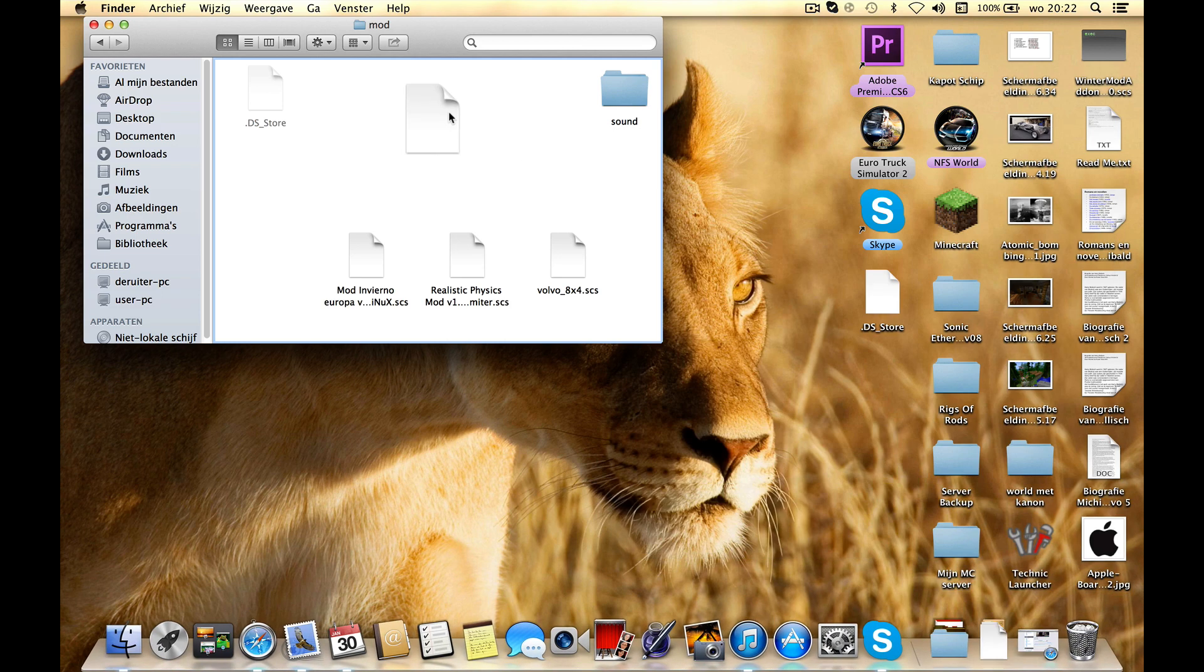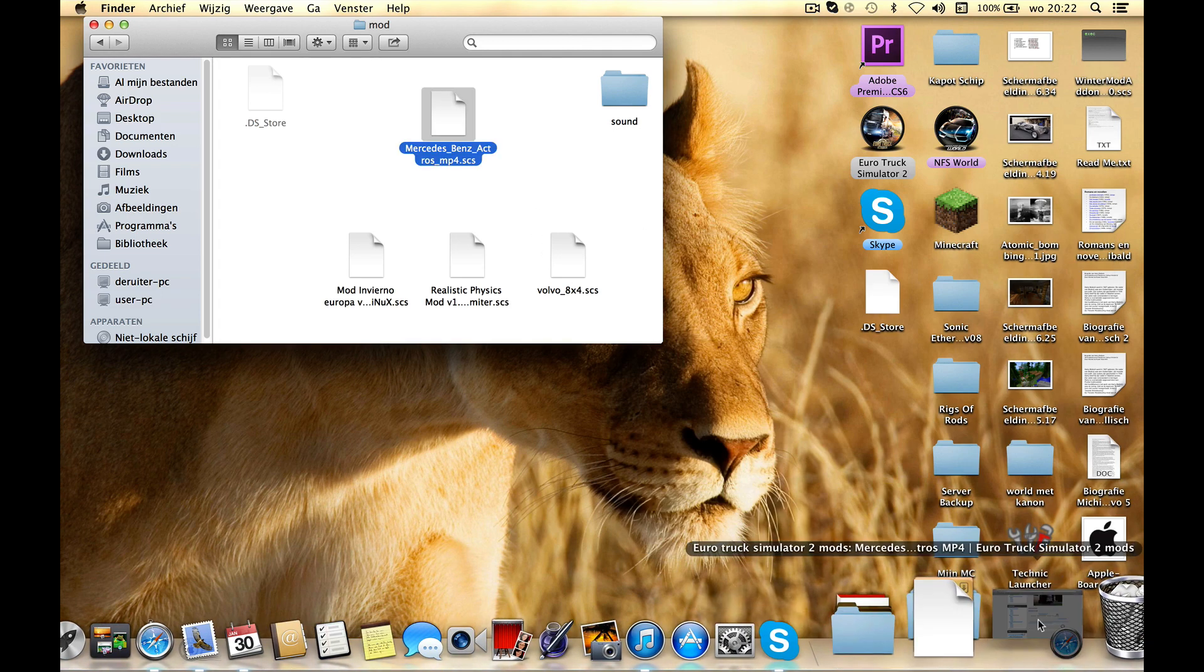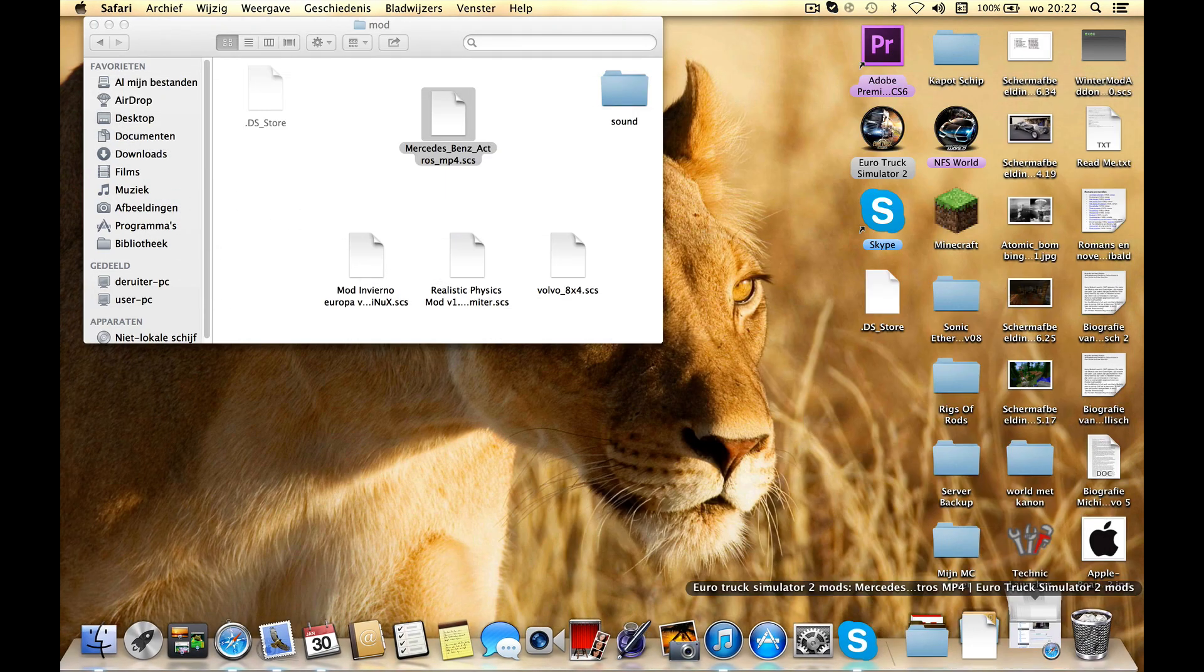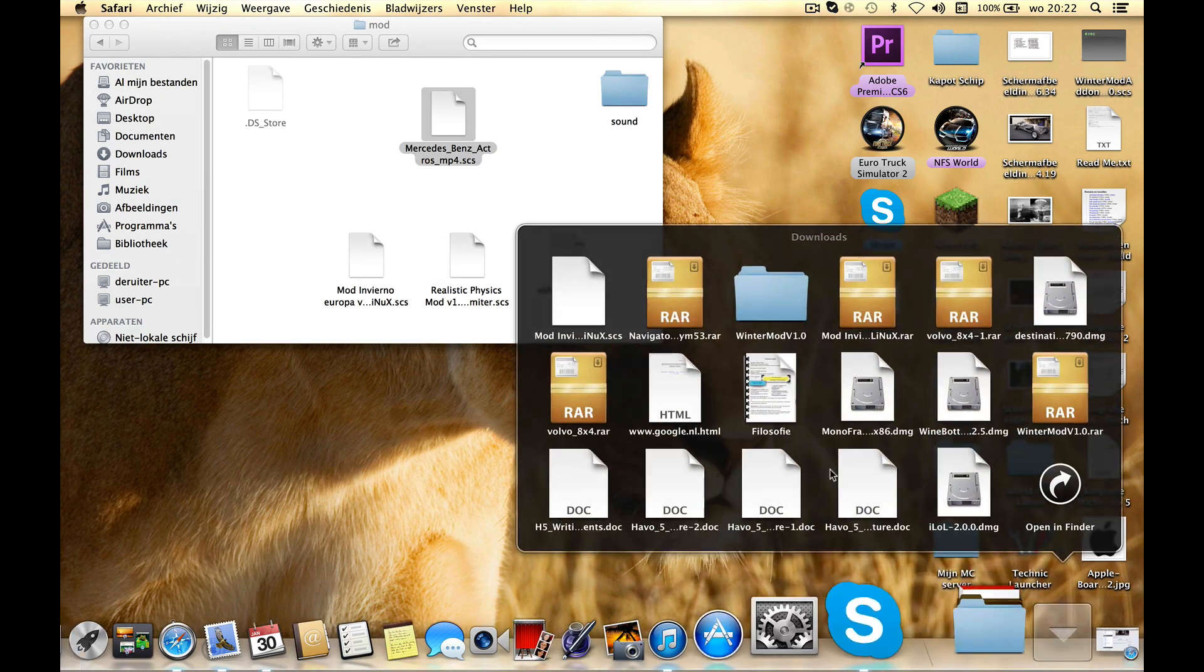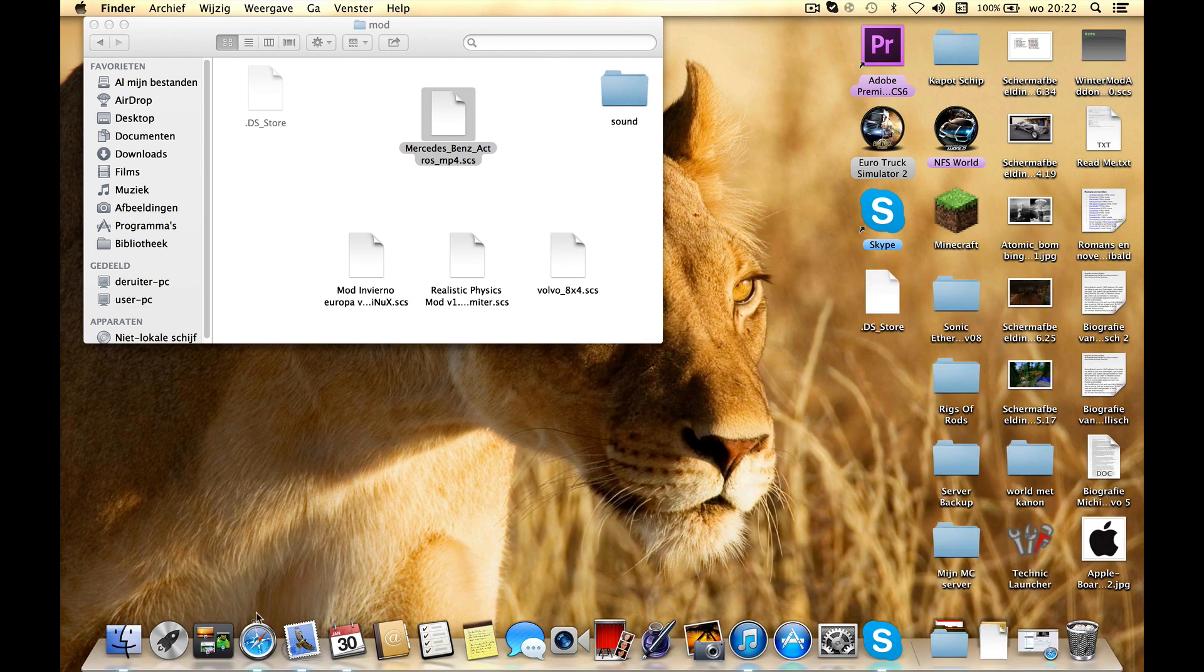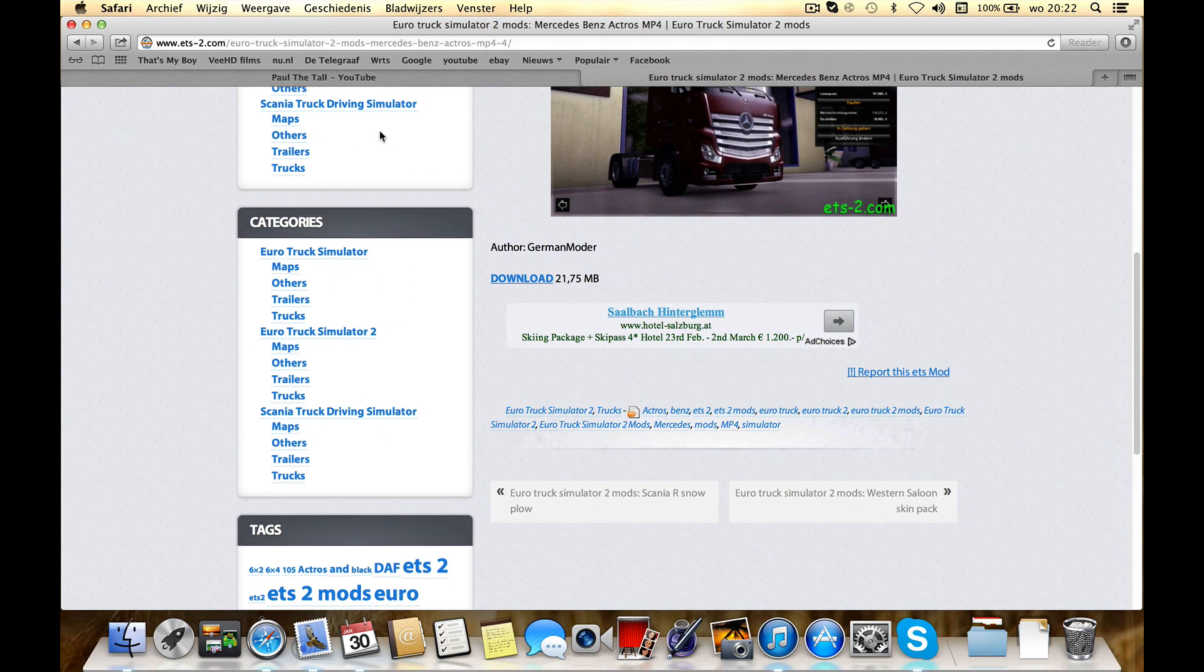So just drag it in there. At this site you'll get a .scs file. At most sites you will get a .rar and I'll show how to install a .rar file.